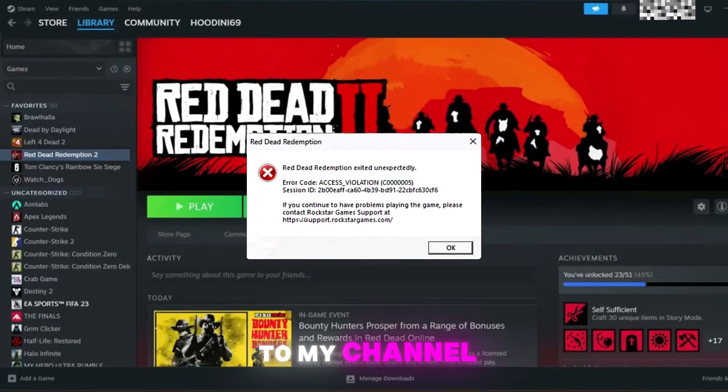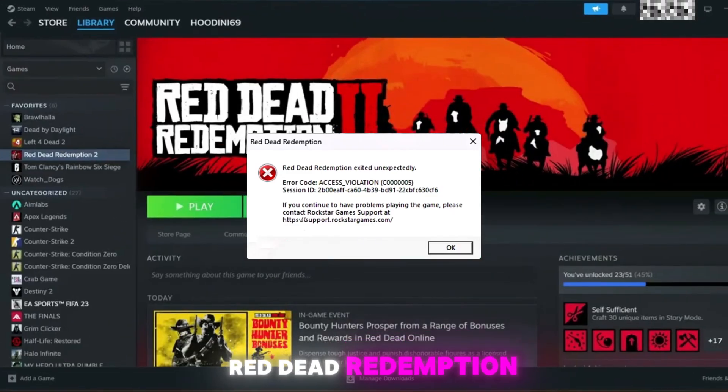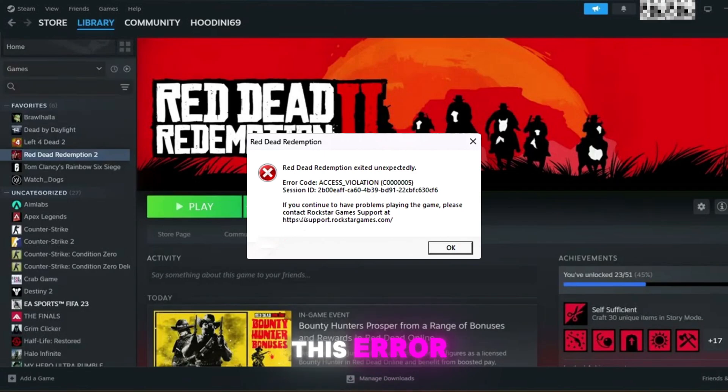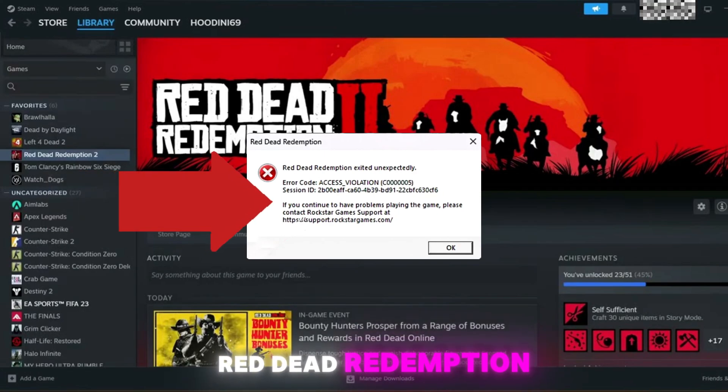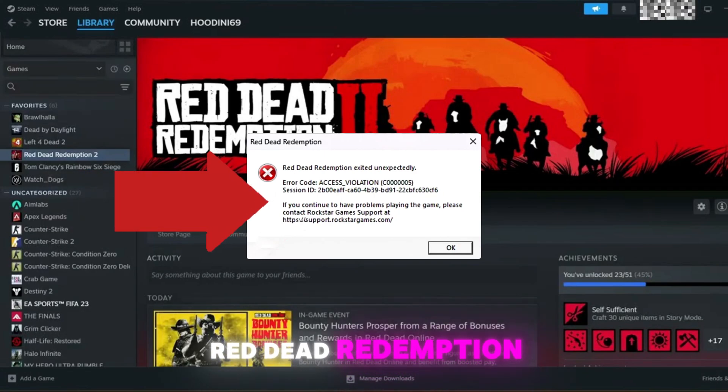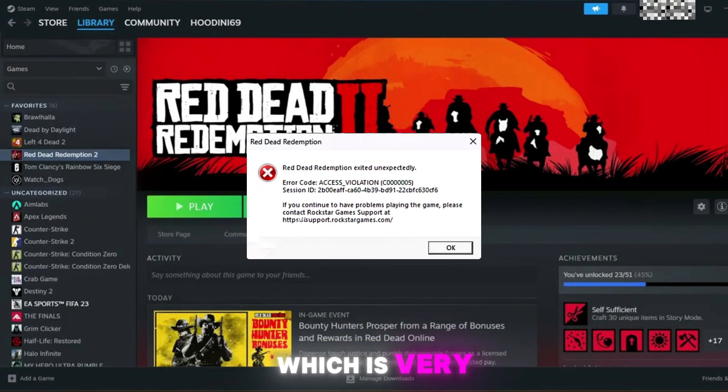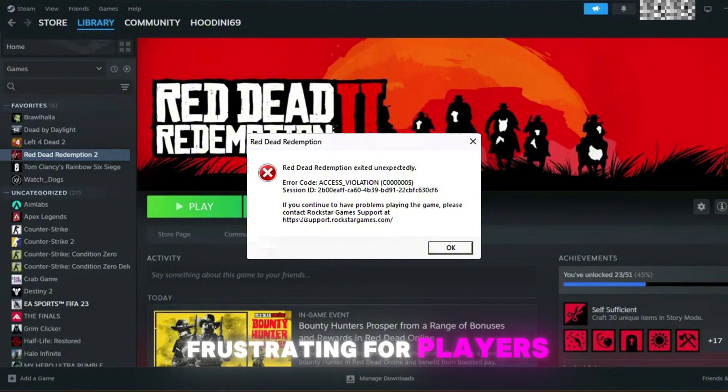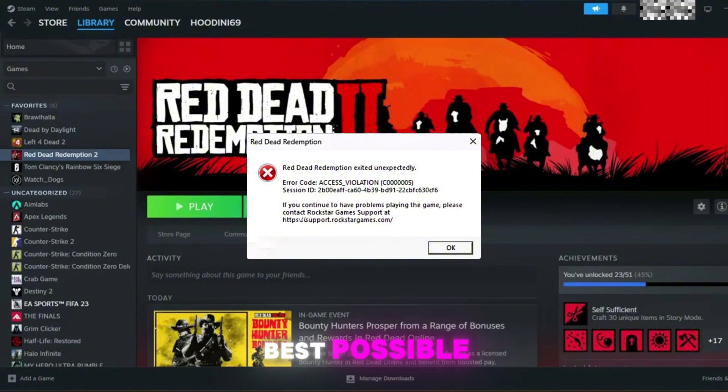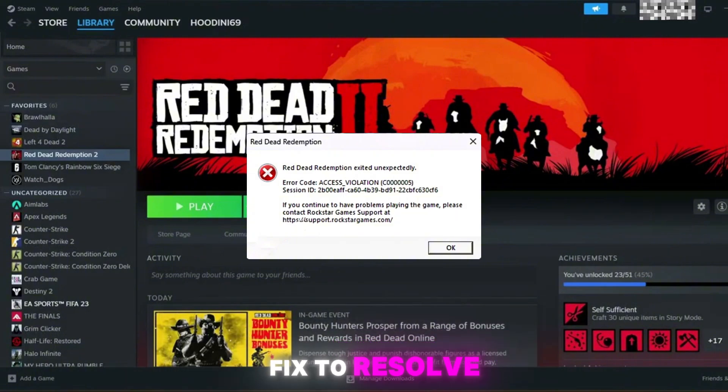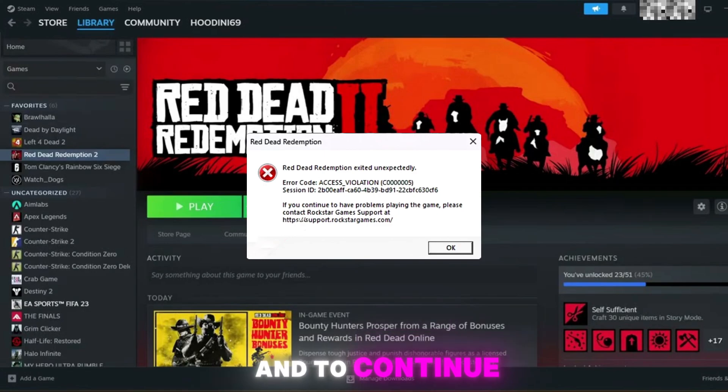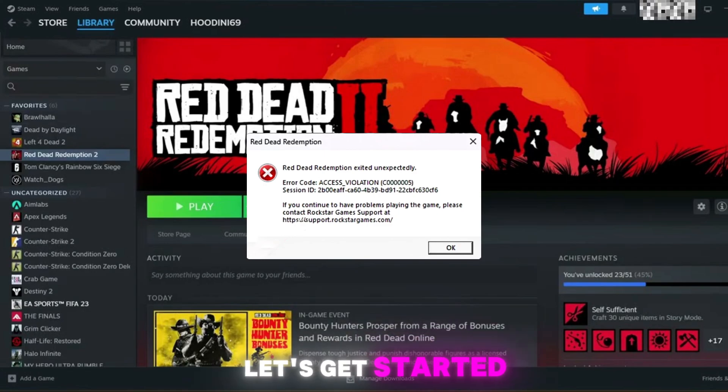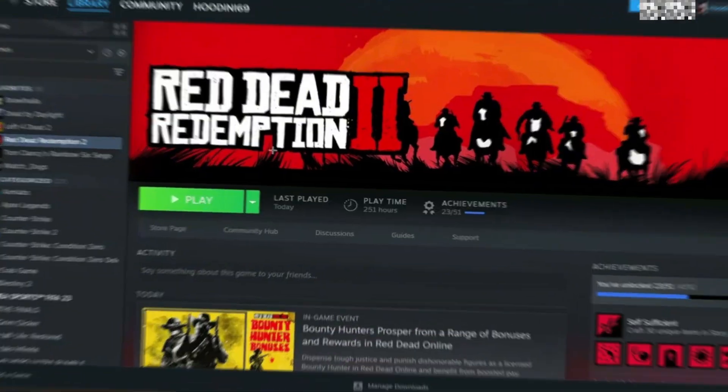Hey, welcome back to my channel. Red Dead Redemption 2 has an error related to this: 'Red Dead Redemption exited unexpectedly,' which is very frustrating for players. So I'm gonna show you the best possible fix to resolve this issue and continue to play the game. Let's get started without wasting any time.